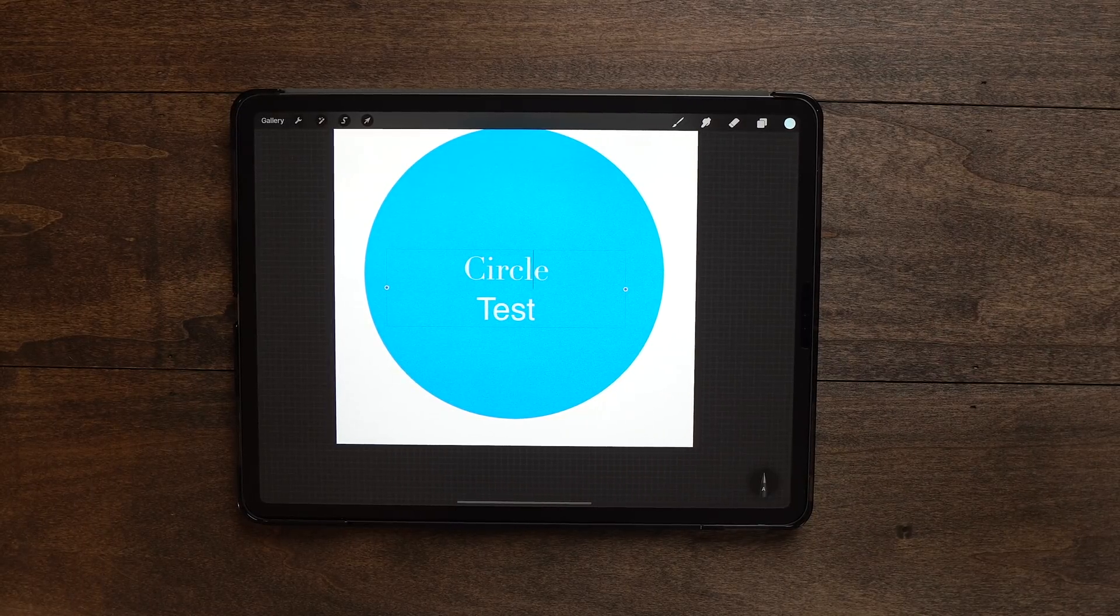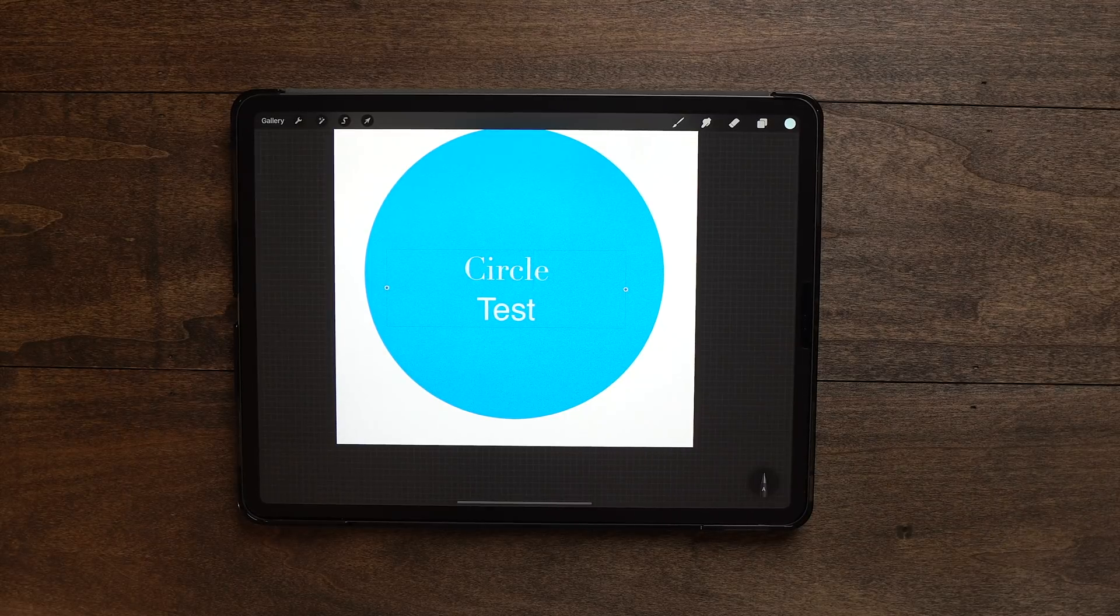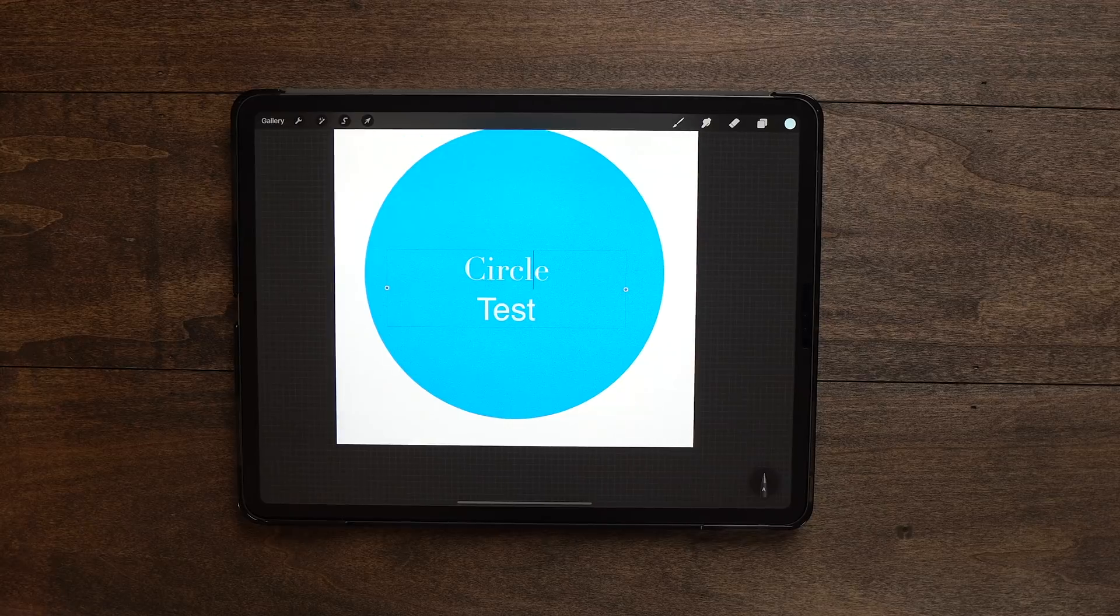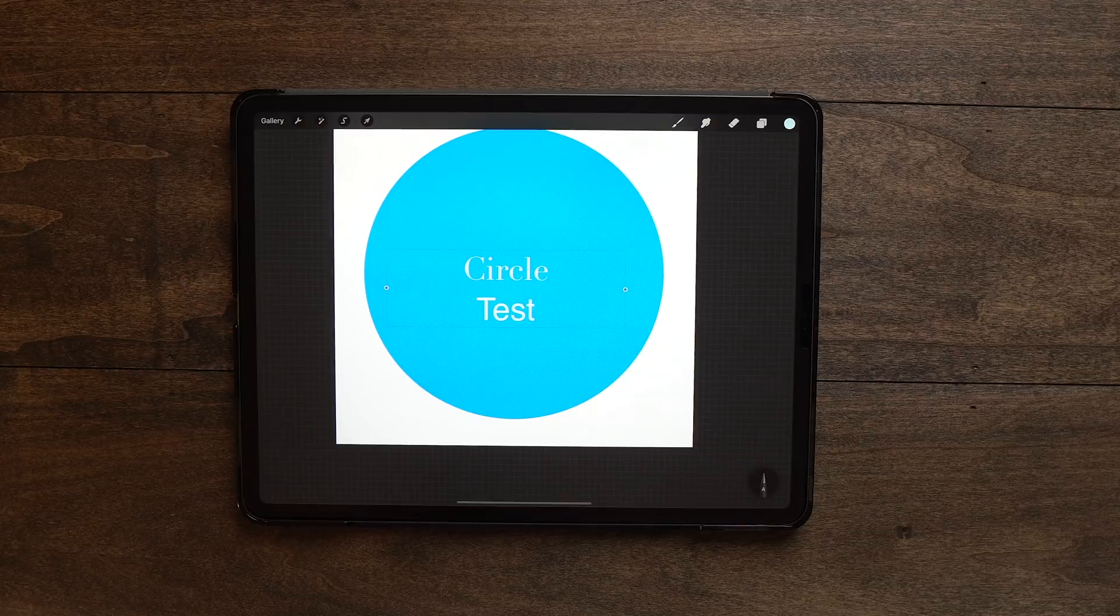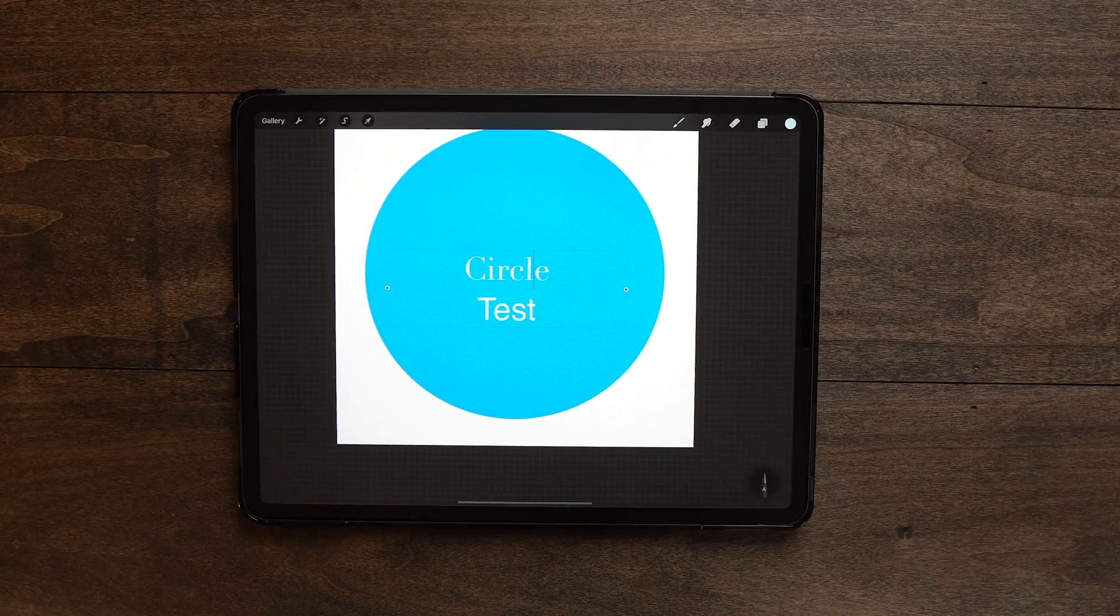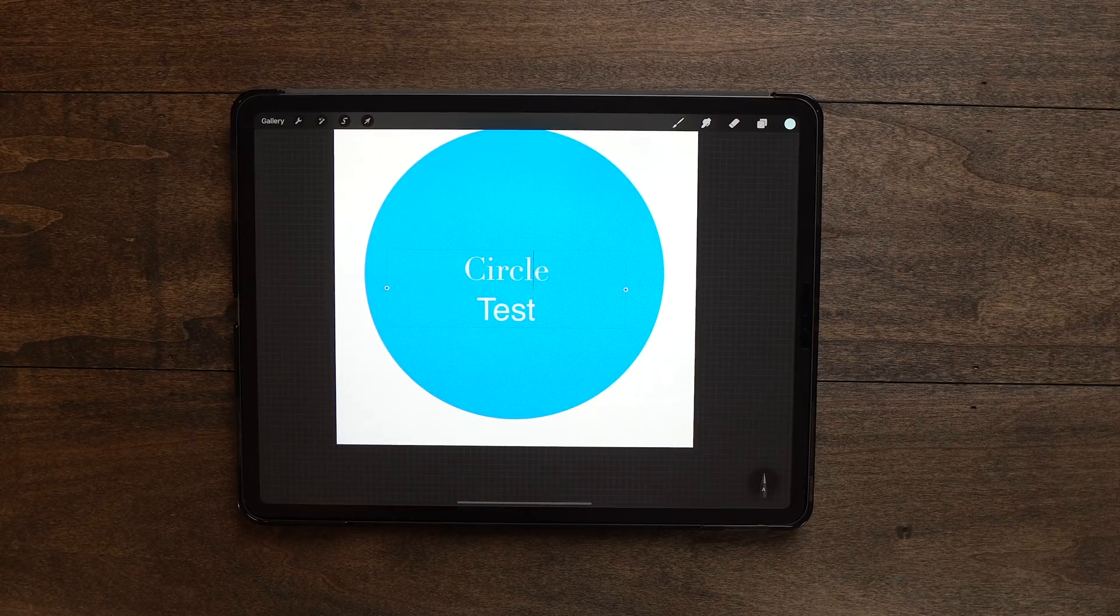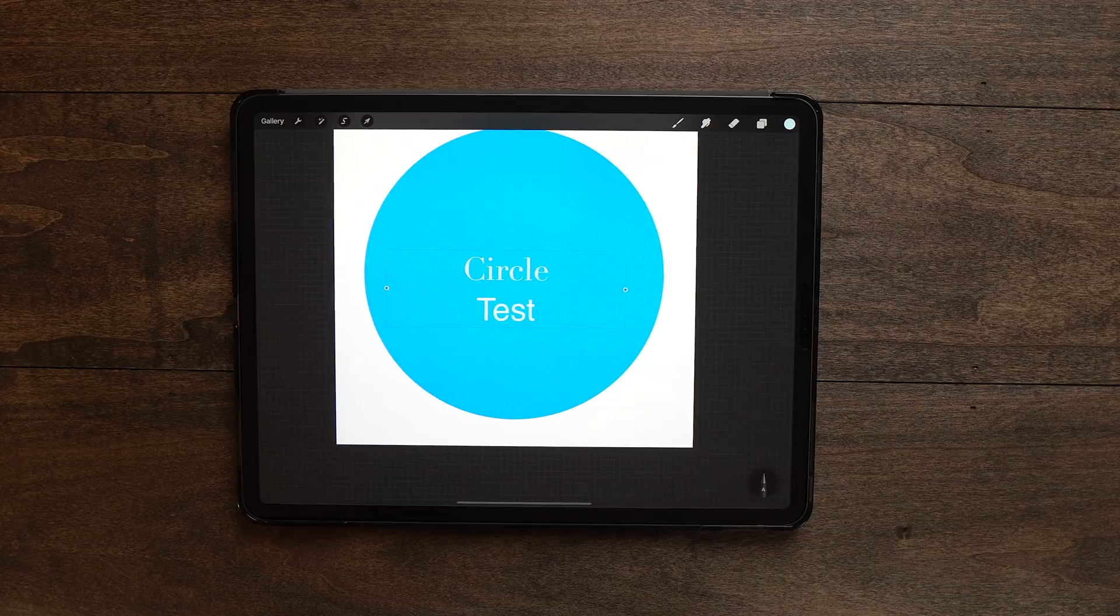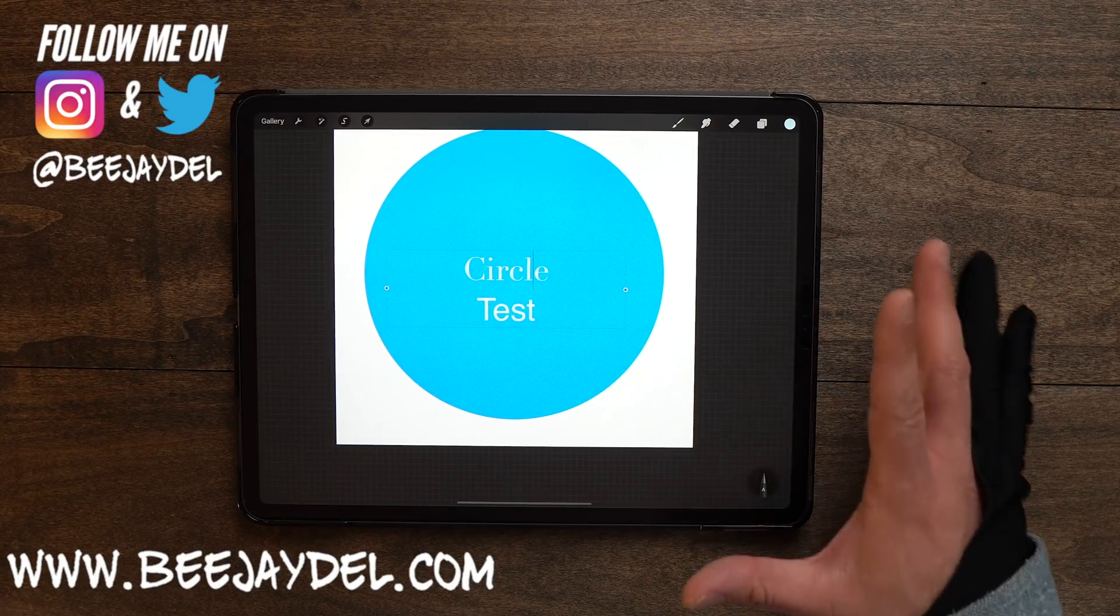And that's going to wrap up everything for the new Procreate 5X update. So hopefully that gives you guys a full rundown of all the features to get started, hit the ground running on Monday when it rolls out to everyone. So definitely make sure you subscribe to the channel, hit that bell for notifications so you can get updates and alerts when I post the new videos. As for me, I can be found online at bjdell.com, as well as on Instagram and Twitter at BJ Dell.